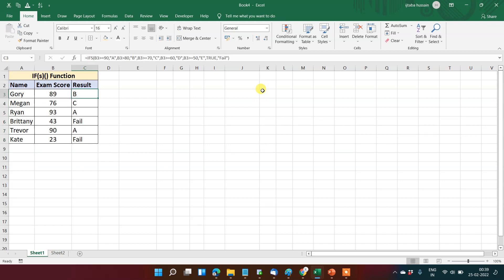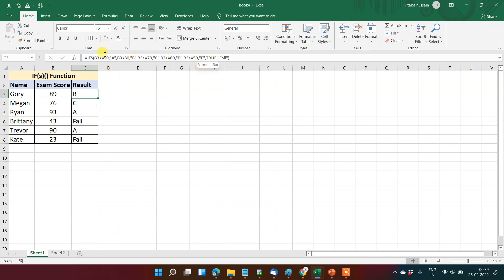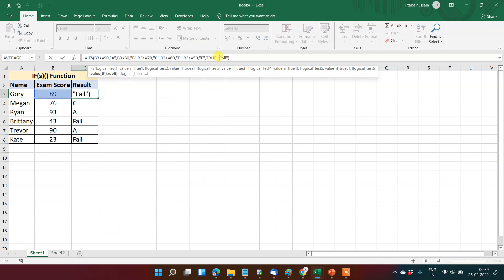Now if you see that the grades are given to the number, this is the condition that we have given. So whenever there is a logical test met, the particular value, the true value, will come from here. If all these logical tests fail, then this value will come.